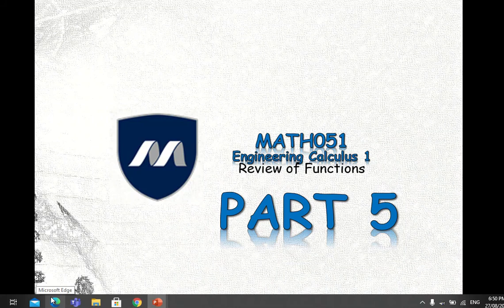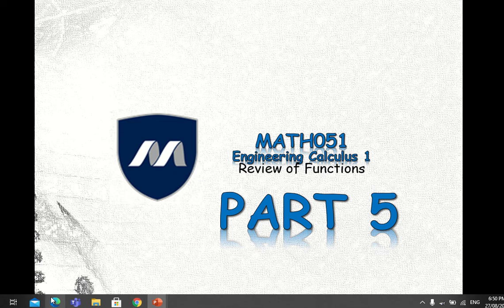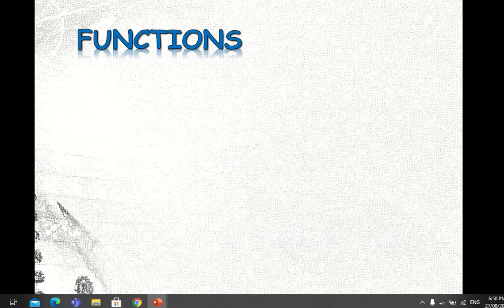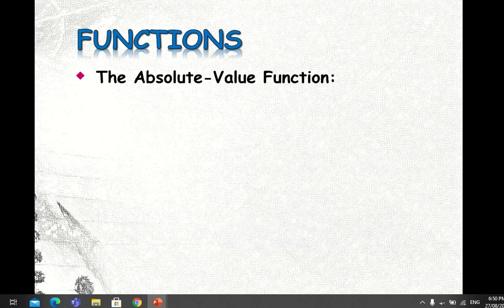Good day everyone, welcome once again to our class Math 051 Engineering Calculus 1. This is Part 5 of our review of functions. Today we are going to focus our discussion on the functions called the absolute value function.